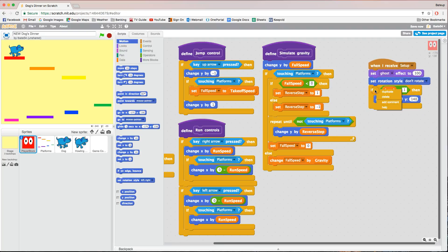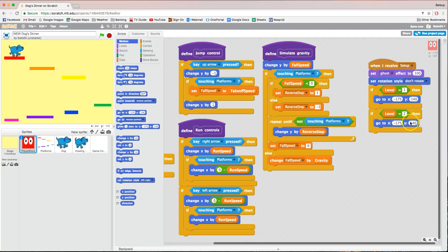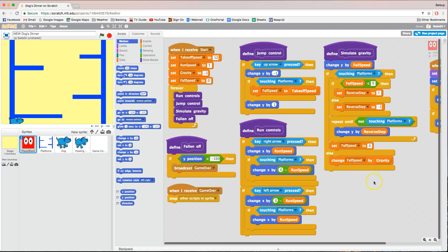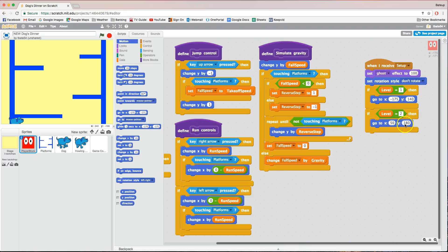Now for level two — I'm going to duplicate this yellow piece of code and change it to 'if level equals two'. Where do we want our dog to start? This is going to vary for each person since we've set up our blocks in different positions, so feel free to change the X and Y values. I'm going to guess X equals 50 and Y equals 180 for level two — we want him up near the top. We can change that later.